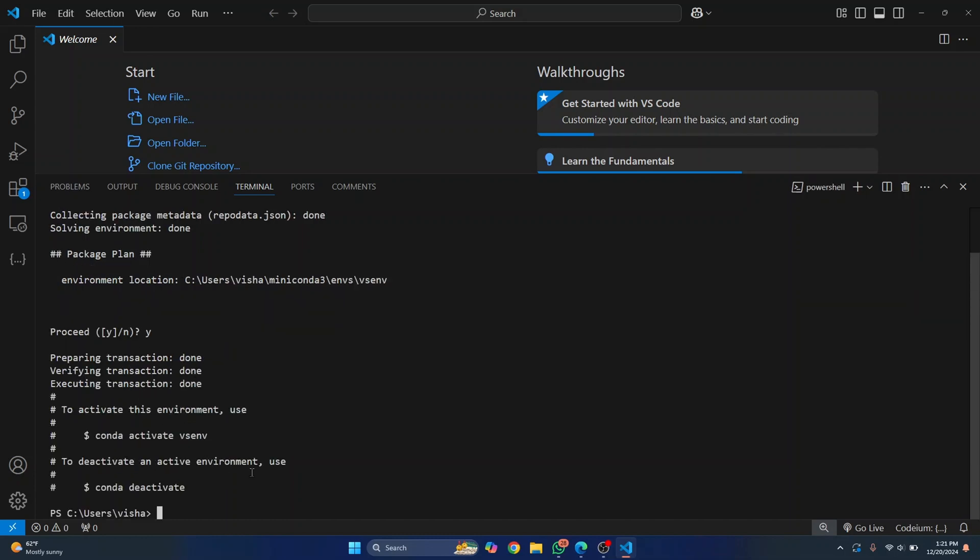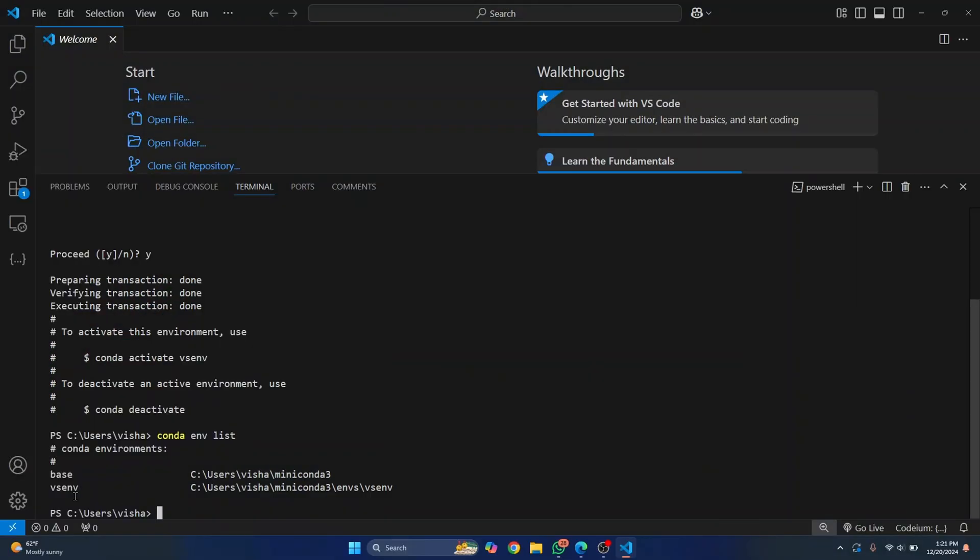Now to see if it's successfully installed or not, you can list all the environments available with this command: conda env list. Here as you can see, our newly created environment is also listed.